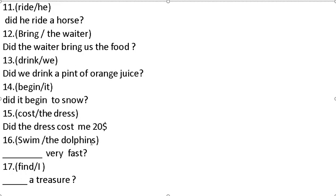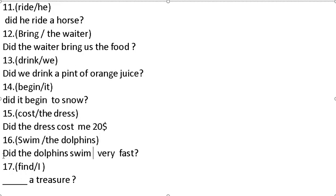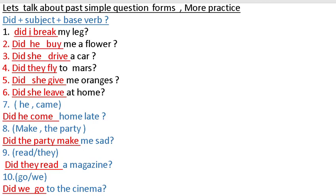Cost, the dress. Did the dress cost me 20 dollars? Swim, the dolphins. Did the dolphins swim very fast? Did I find a treasure? Past simple question forms.